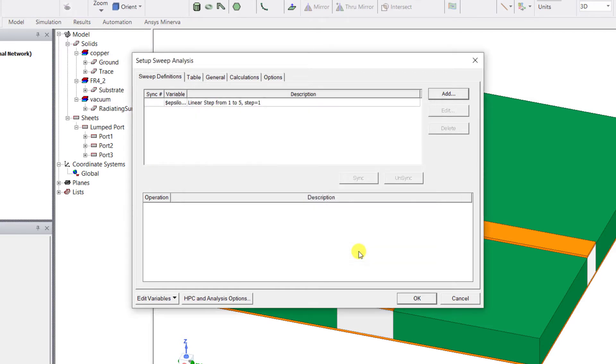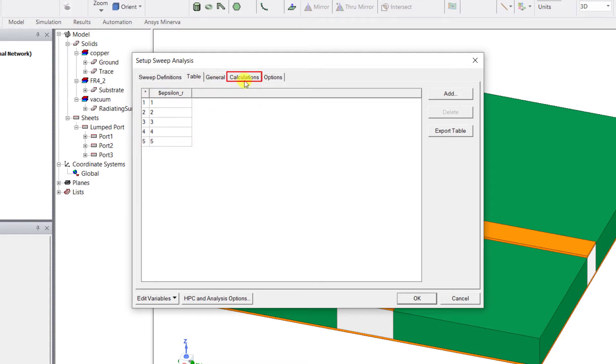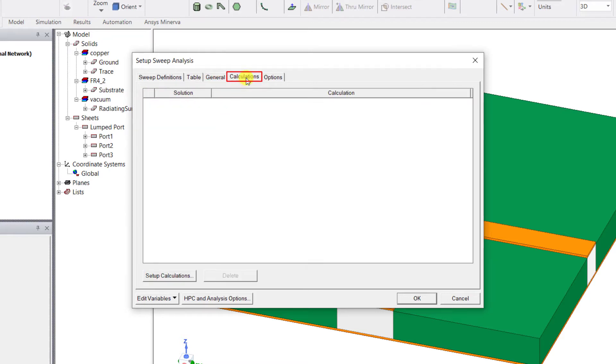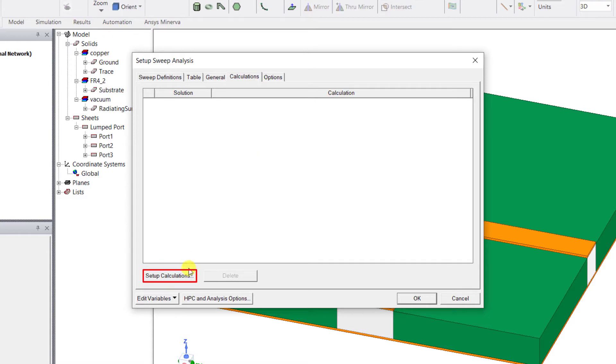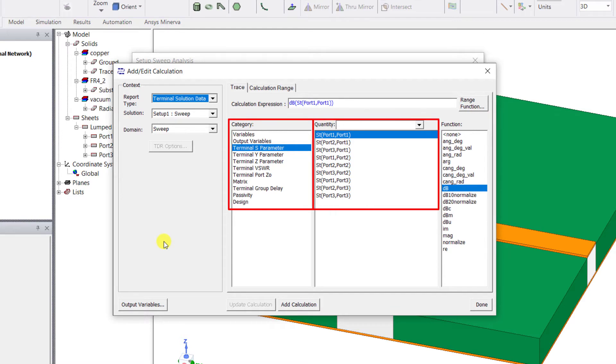Go to the table tab to view all the possible variations for epsilon_r for that variable in a table format. Go to the calculations tab and here we set up the family of variations to be shown in the result plots. Select the setup calculations button.